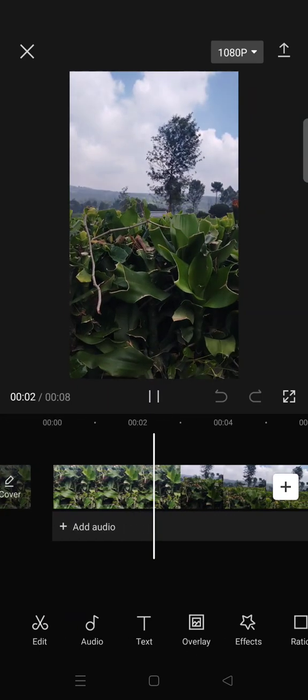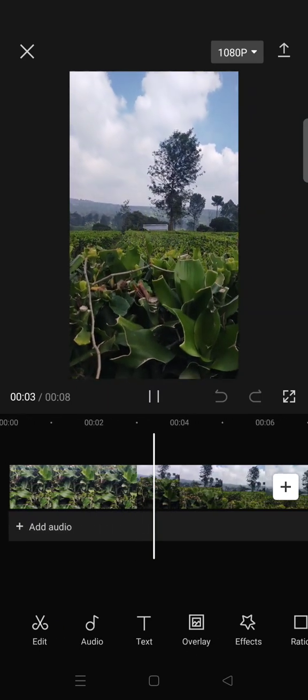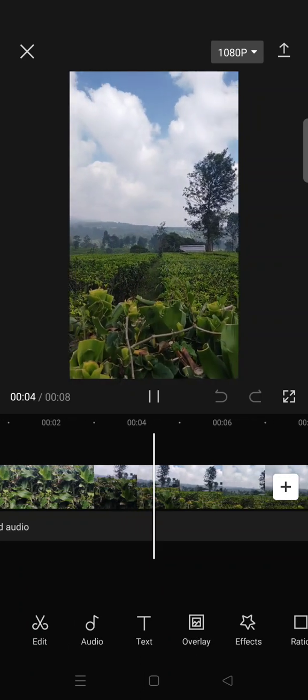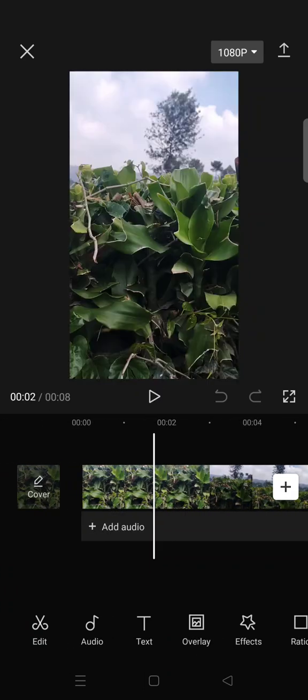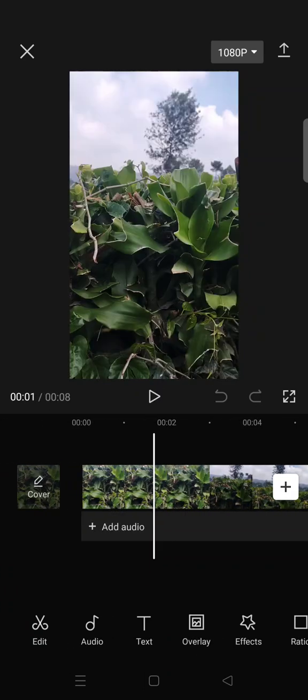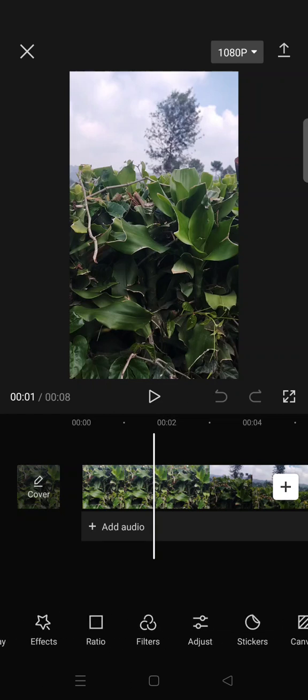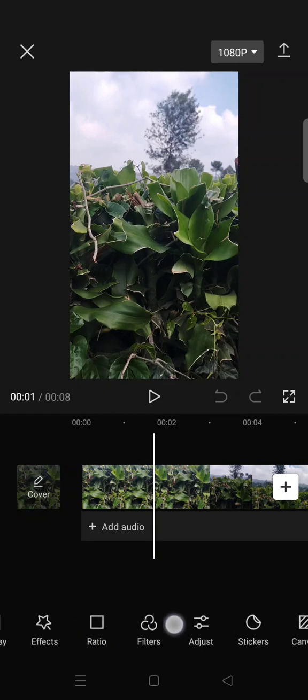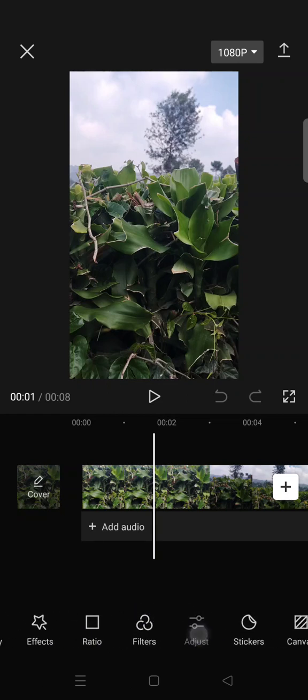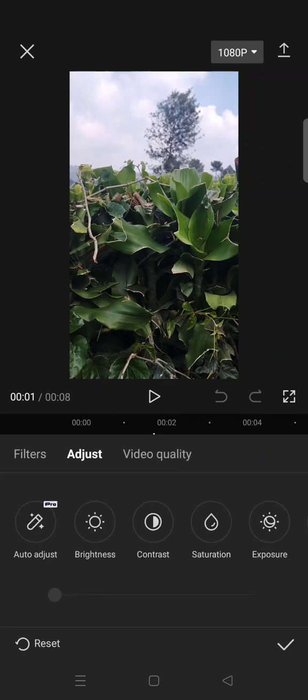has a little bit of flicker on it. To remove it, you can just use this feature on CapCut. First, you need to go to the Adjust option and then go to the Video Quality tab.